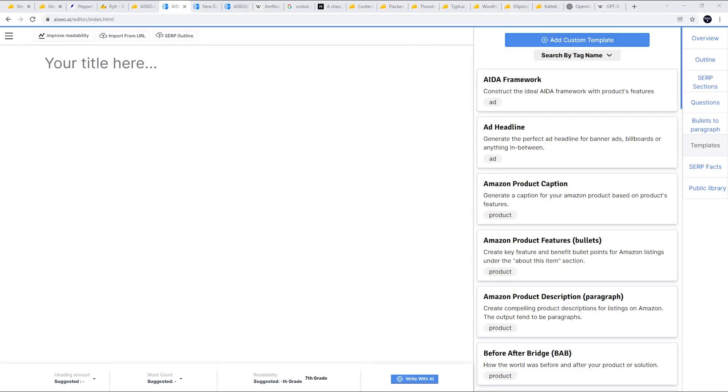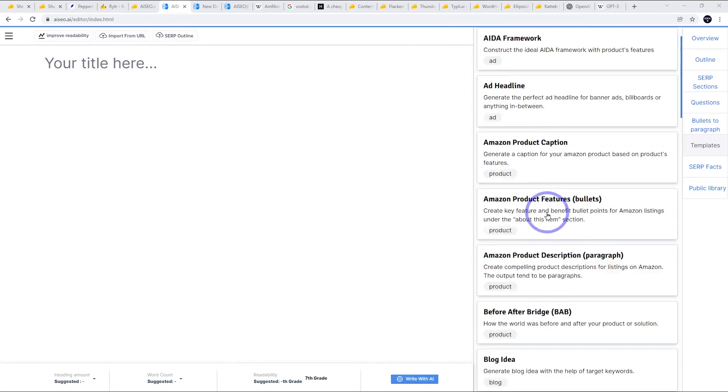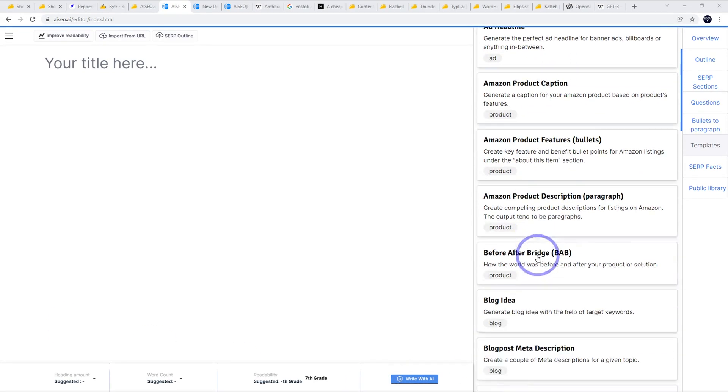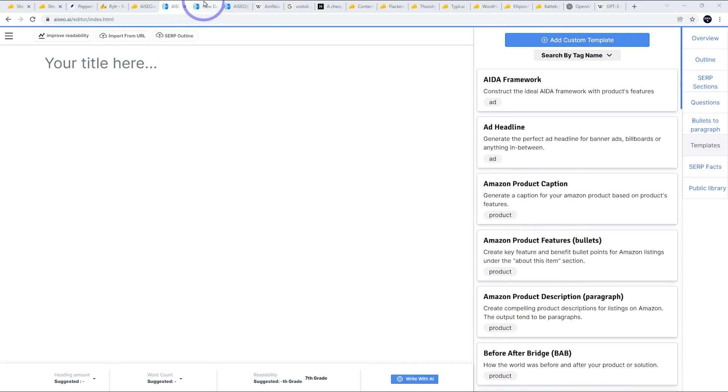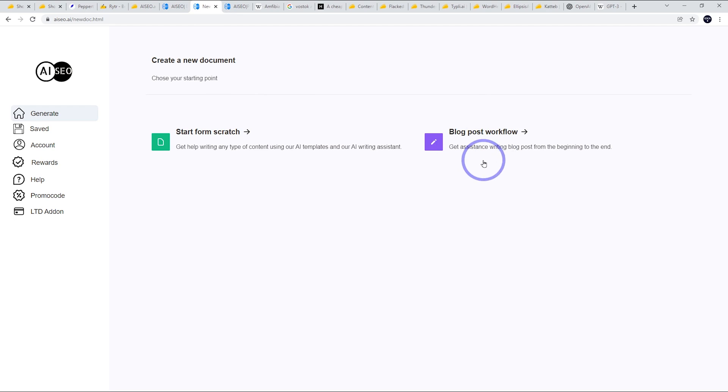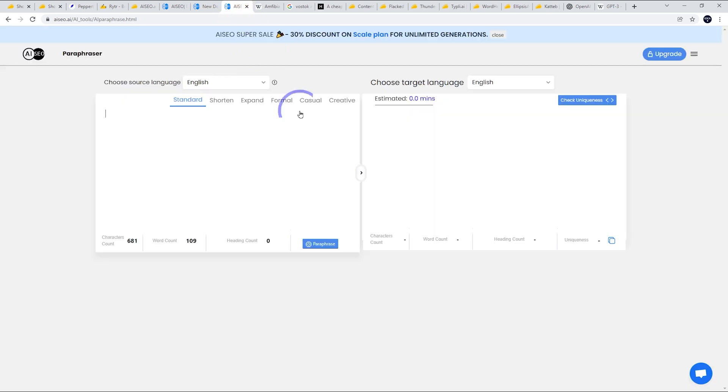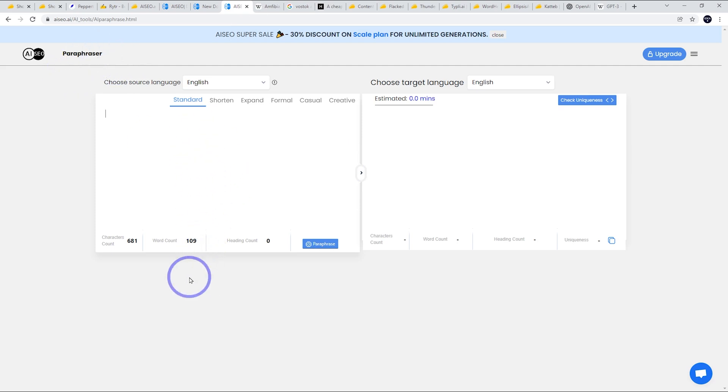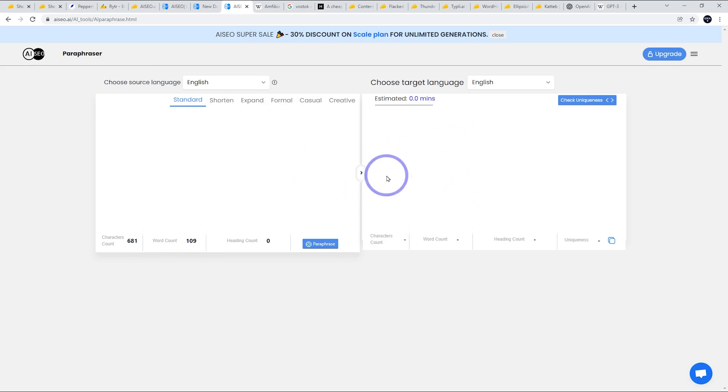So there are three main areas to using AI SEO. You've got the templates, so there's loads of little templates that can generate little bits of content. There is the document creator. The blog post workflow is really great if you want to create a blog post from beginning to end. I'm going to use that a little bit later in the video. And there is this really nice one called the paraphraser where you can paste in a paragraph from an article that you like, and it's going to reword it using AI and create a unique article. I think this is a really cool tool as well.